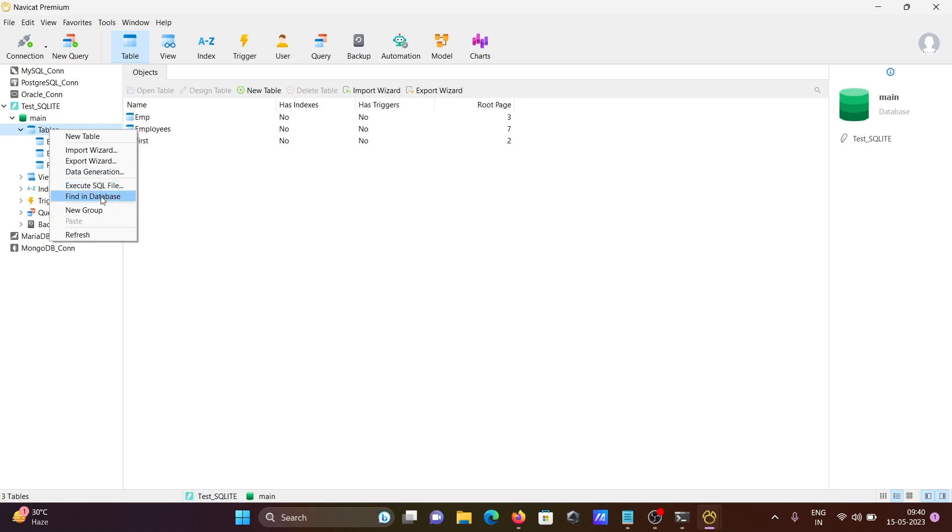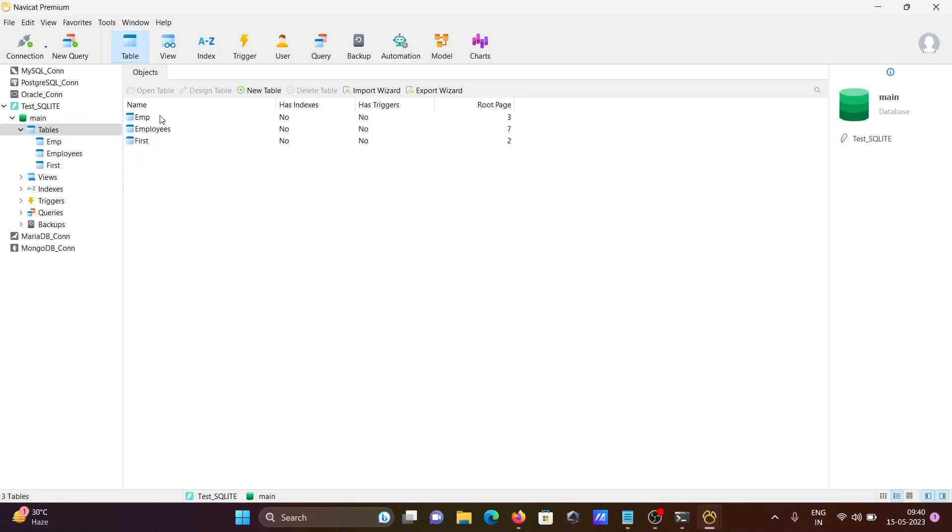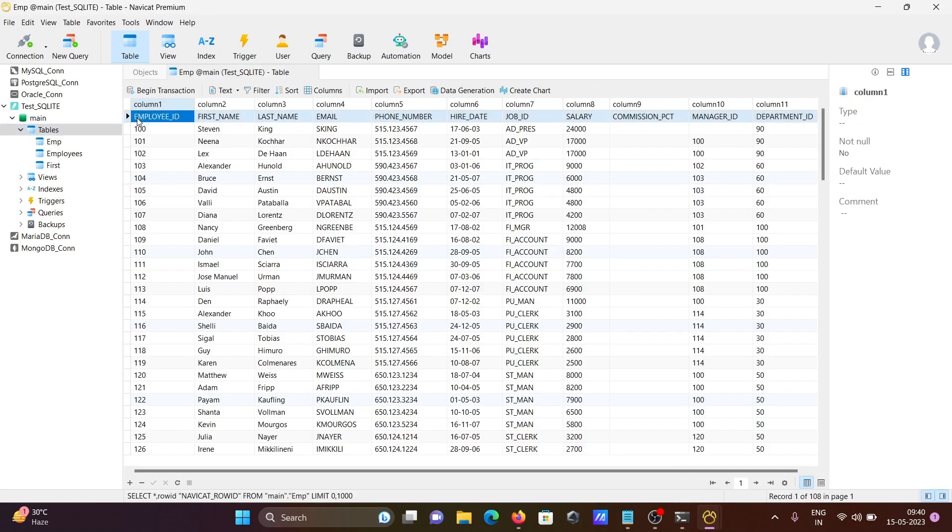Next, you need to click on tables, right-click, and you can get the list of things like find database, new table, import wizard. Double-clicking on emp, you can get the records of the emp table.